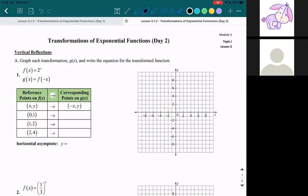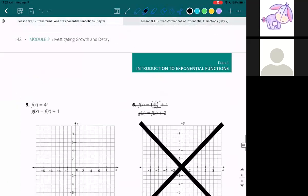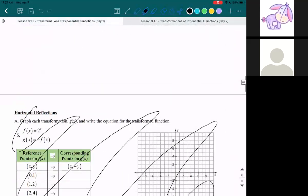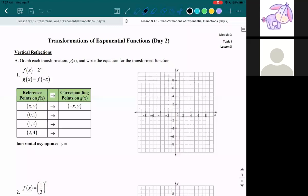Welcome to lesson 3.1.3, day two. In the last video I ended up saying that we made a mistake on the horizontal reflection section and I told you to cross it out. So I promised we would work on horizontal reflections today. This category is actually just the reflections category, and the first problem is a horizontal reflection.